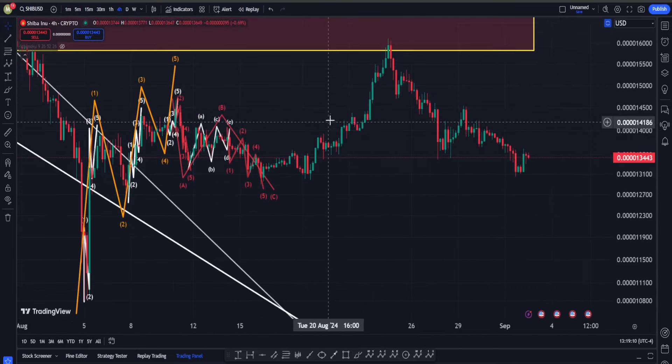We can also have a bearish scenario that suggests this move up is going to be a very classic A-B-C form of a zigzag structure, and we are going to get a solid move down soon in SHIB in order to take the low right in here.